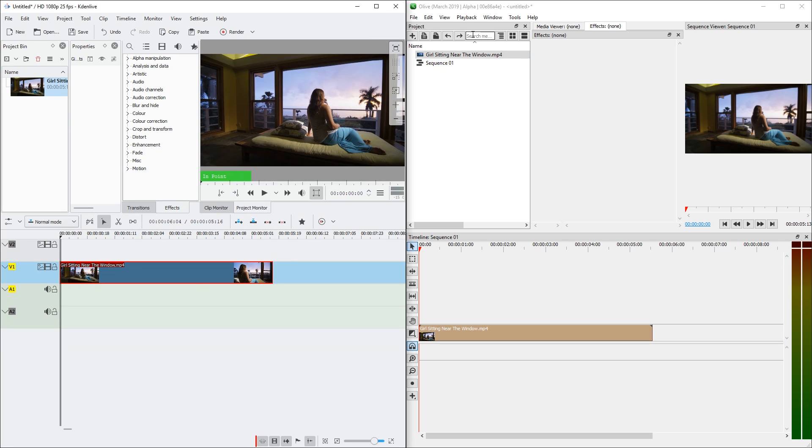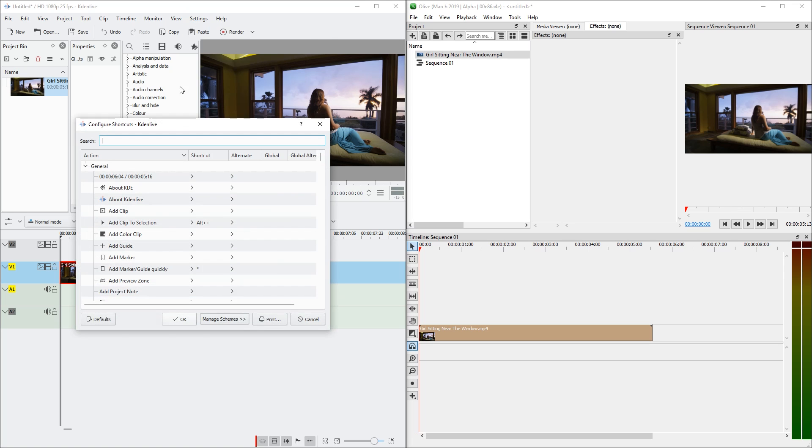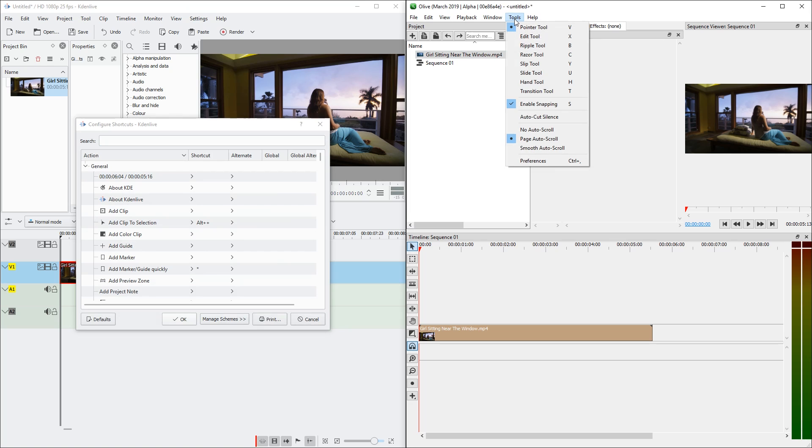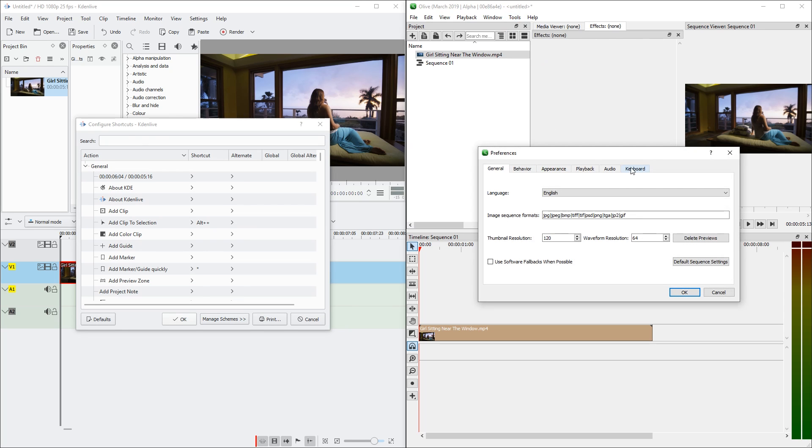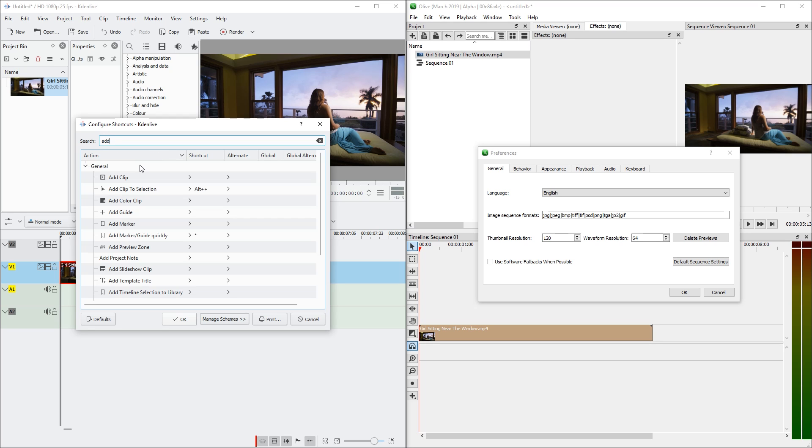So we're going to compare configurability regarding keyboard shortcuts and scroll wheel shortcuts. So let's go to settings, configure shortcuts in KDN Live and tools, preferences in Olive. In KDN Live we have a search. For example, import does not work. Add perhaps? Yes, add clip.